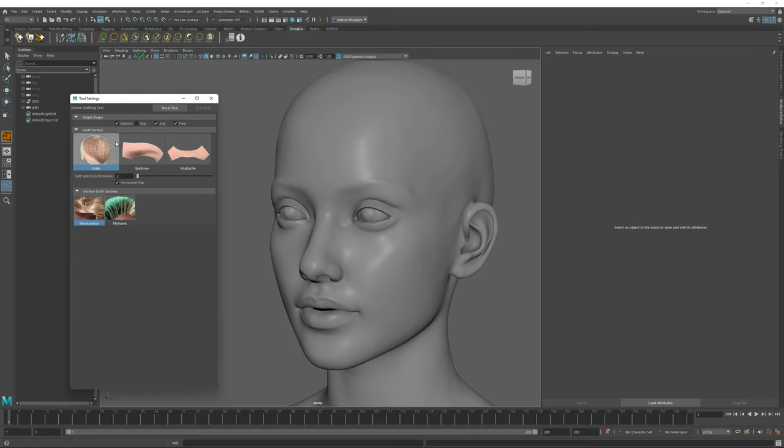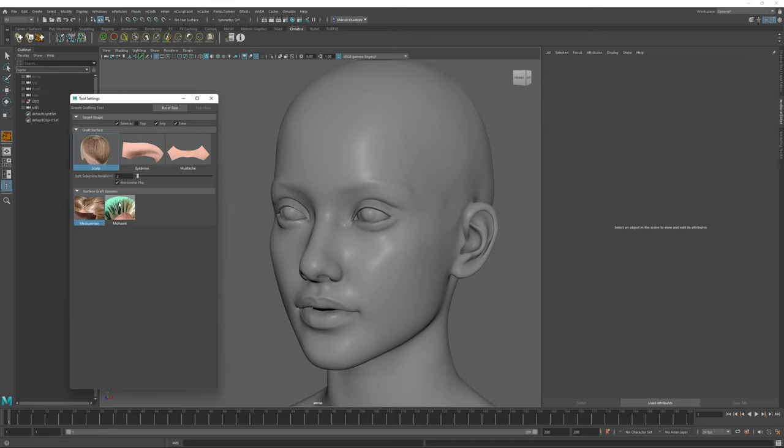Inside the Graft Grooms, you have two sections. The first one is the Graft Surface section and the second one is the Surface Graft Grooms. Before this appears, especially for the beta builds, you may need to find and extract an archive into your Grooms directory, and more information about that is inside this video's description.